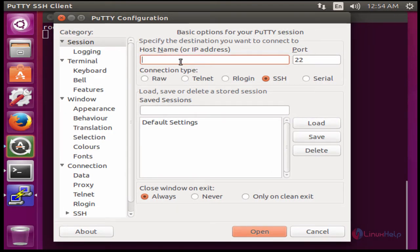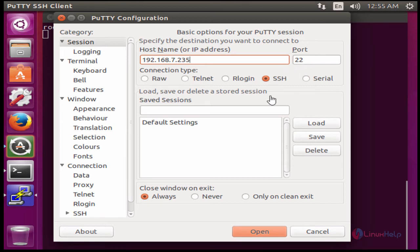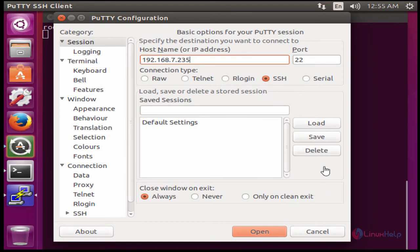Here you enter the host name or IP address of the server you want to connect to. Enter the server IP. If you have a specific port number for that server, you can type that port number. Choose the connection type. I'm going to choose SSH. After completing these settings, press open.